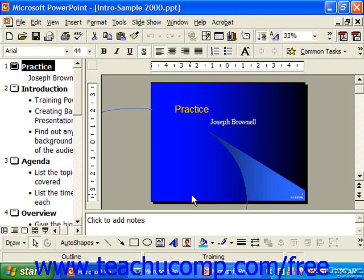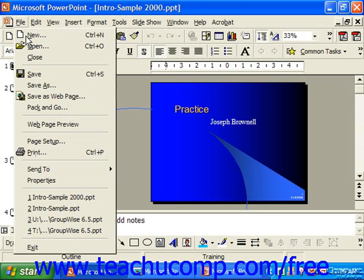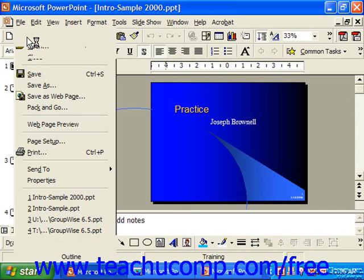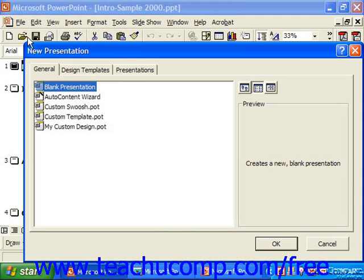If you want to create a new presentation, select File from the menu bar and choose the New command. In the New Presentation dialog box that appears, you can see the different tabs that contain the options you have for creating a presentation.